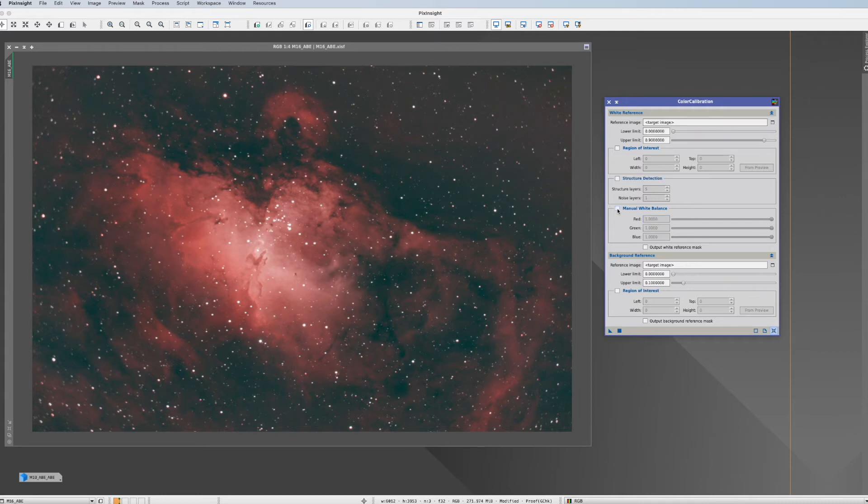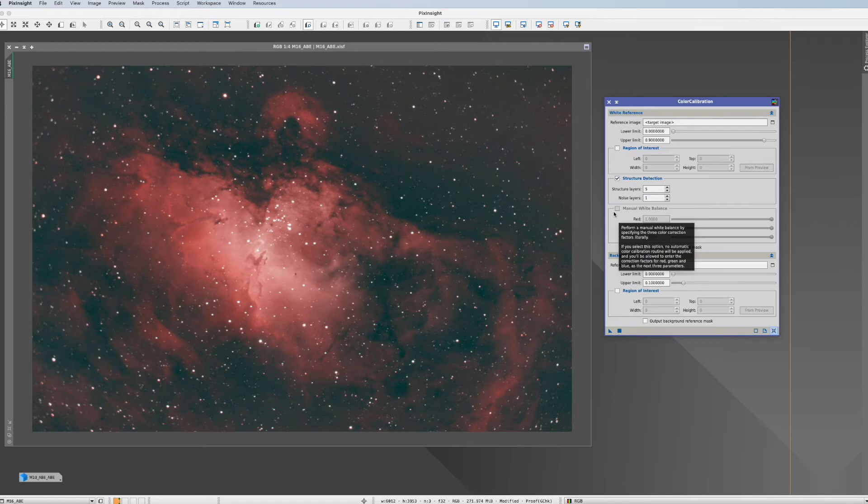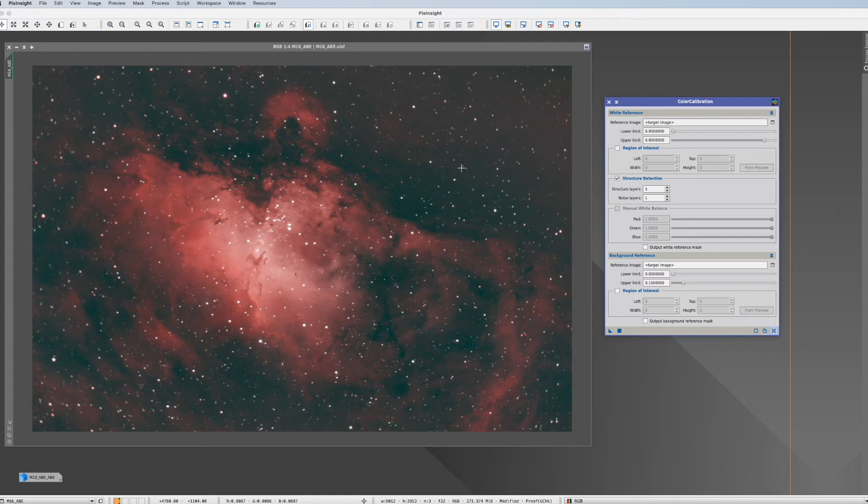With that let's go to the second tool and the one which is most often used. And that's this structure detection. So how this is working is that it looks at all the stars in your picture, averages the color, and that's the white reference. And that usually is a very good guess.